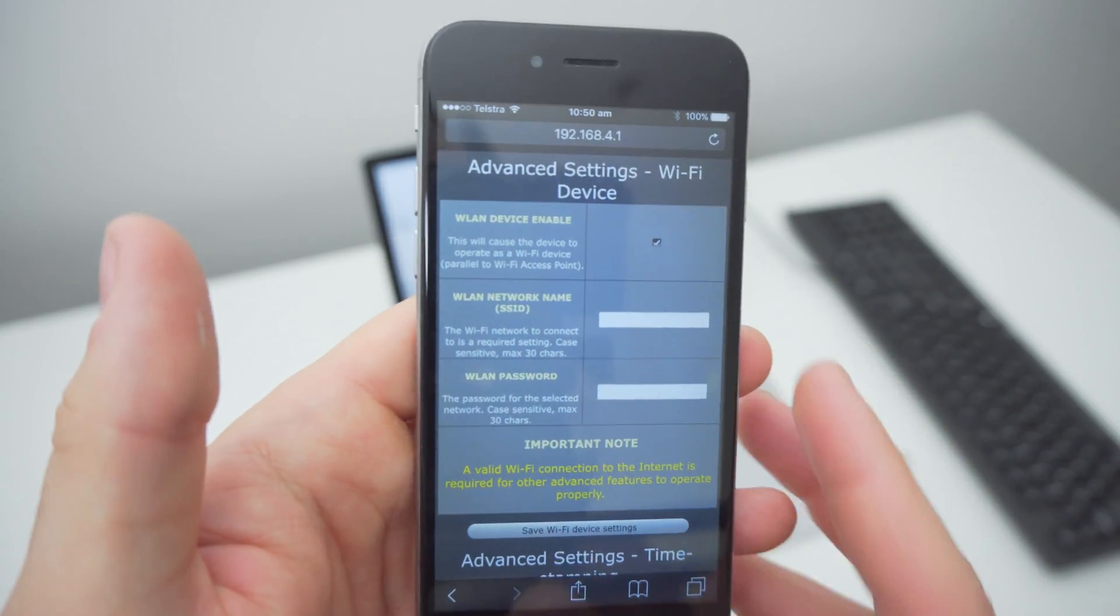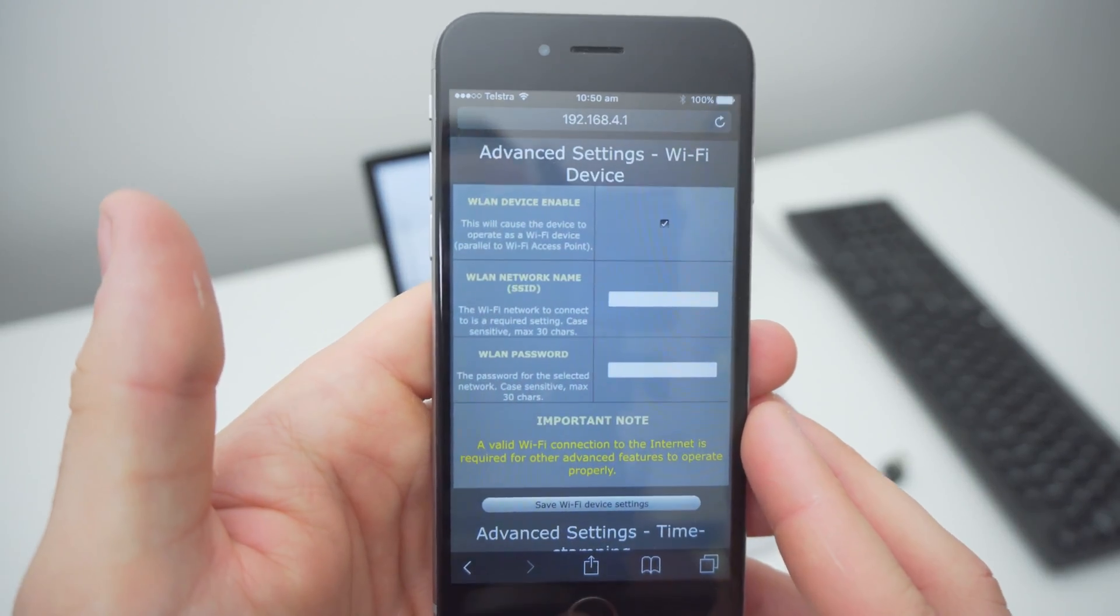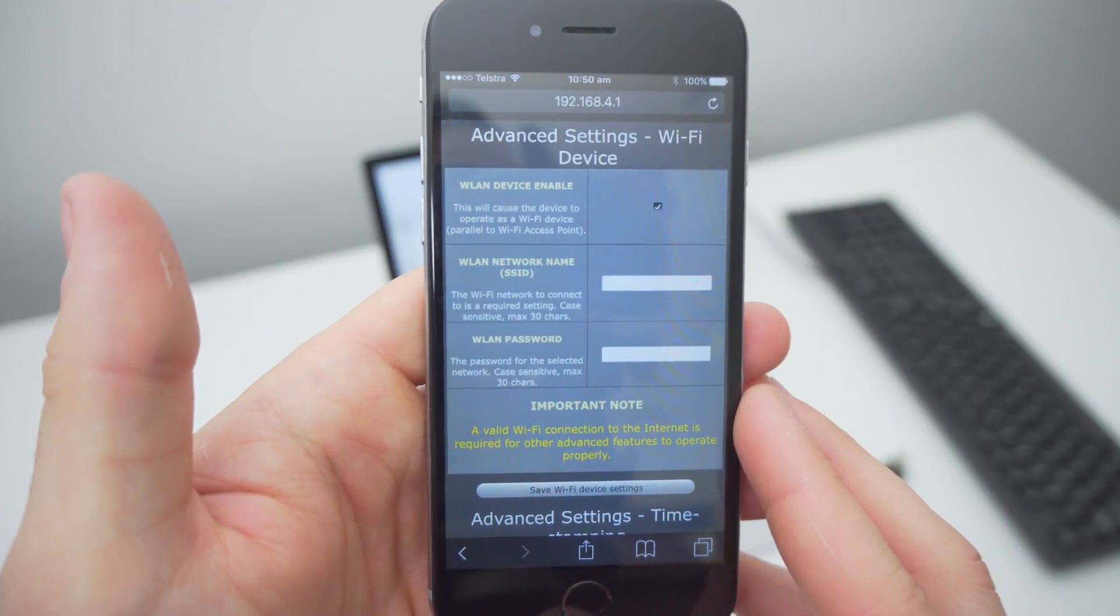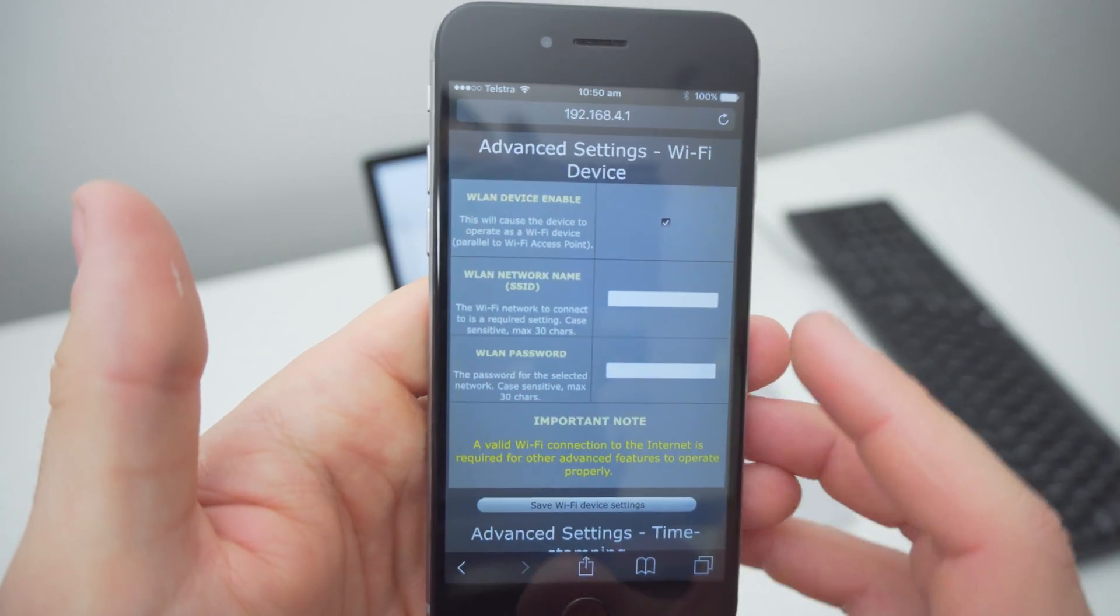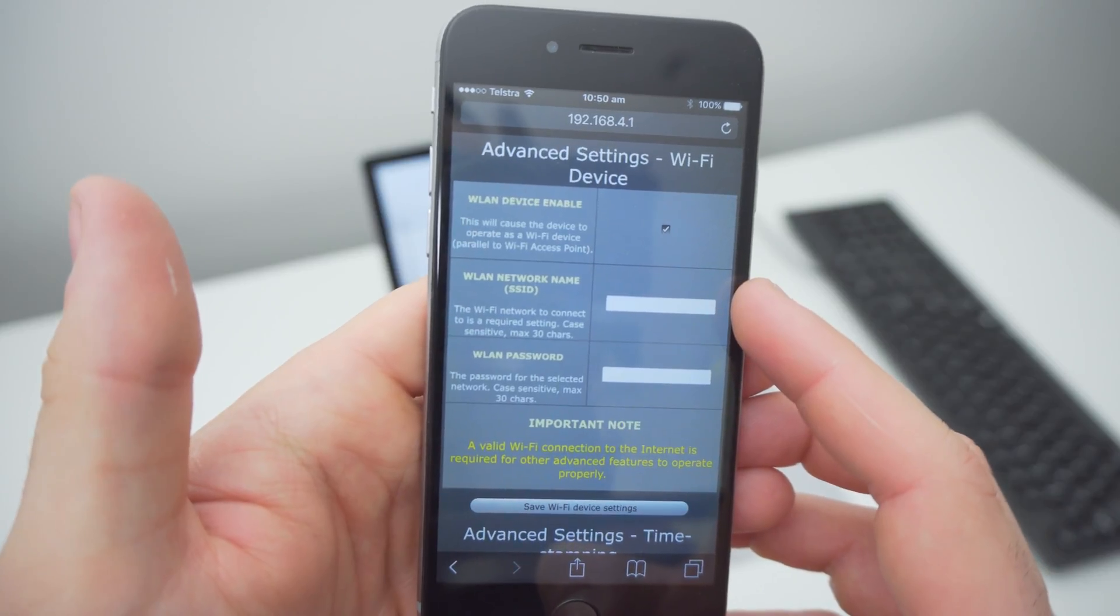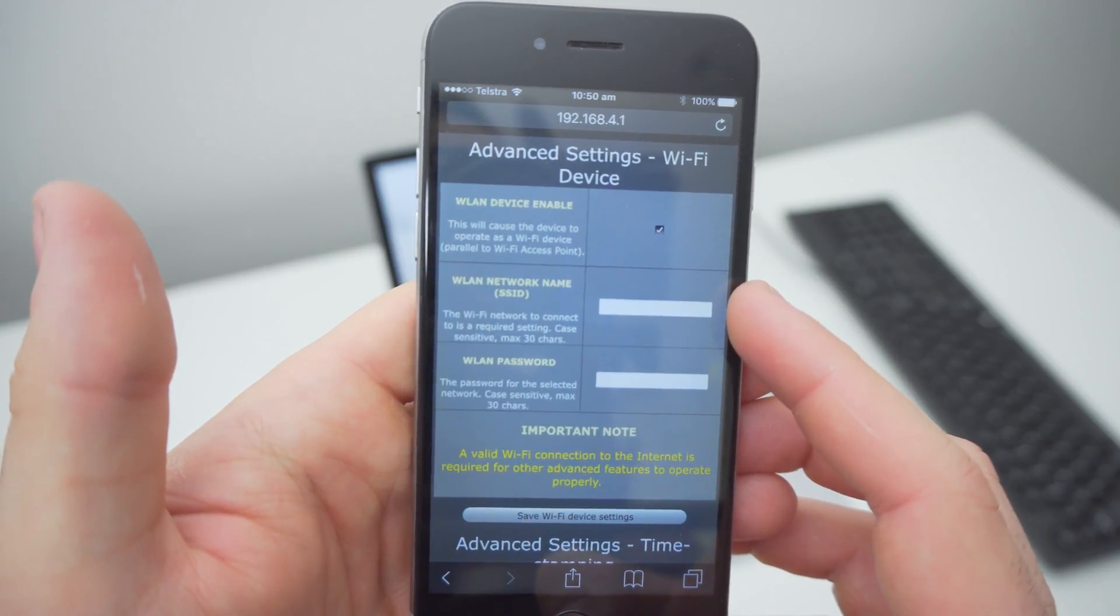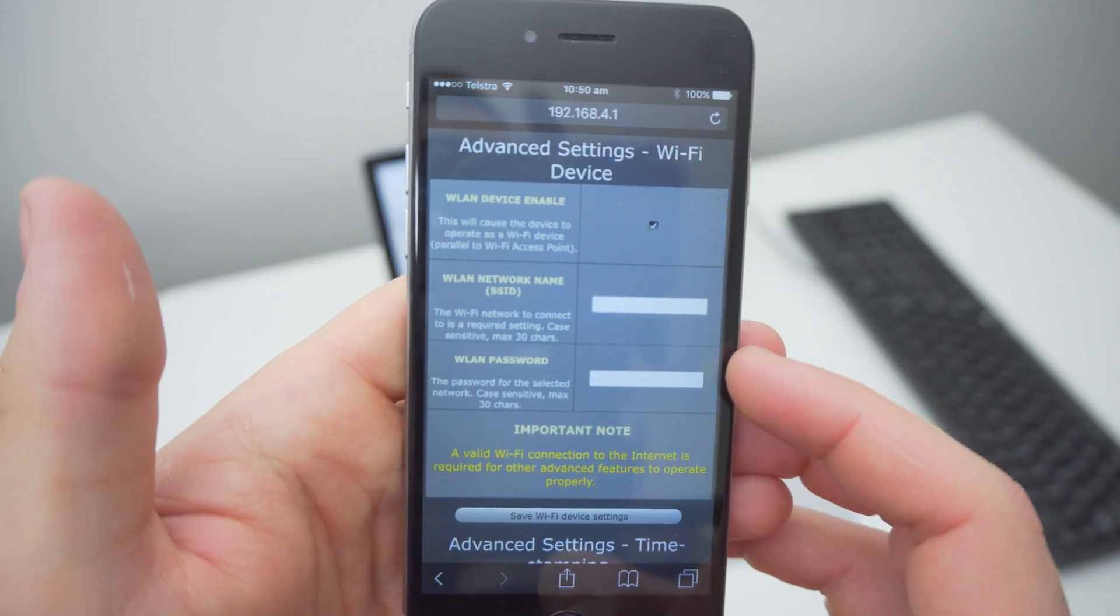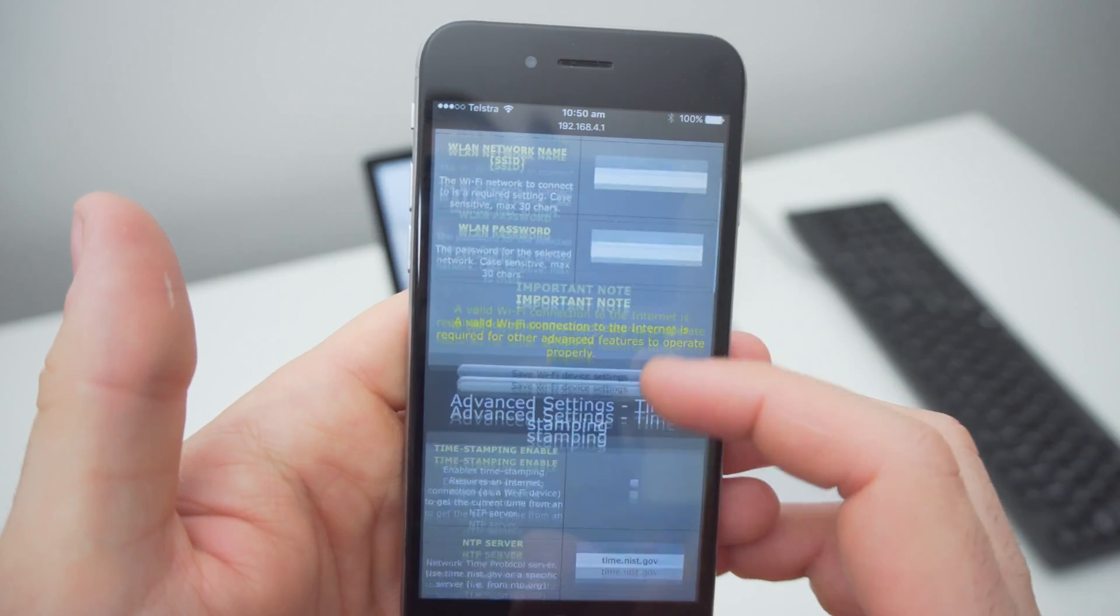By clicking advanced, you will now get access to more advanced settings. If the keylogger is currently positioned in a home office or another area that has access to a Wi-Fi connection, you can connect it to that Wi-Fi connection by entering the network name and password here, which will then allow you to set the time for time and date stamping.